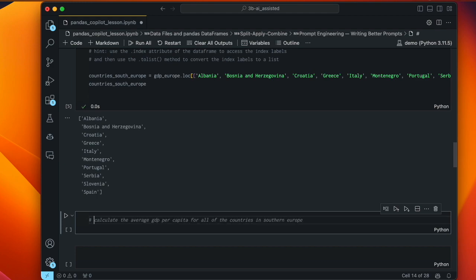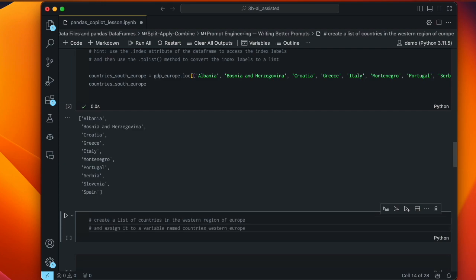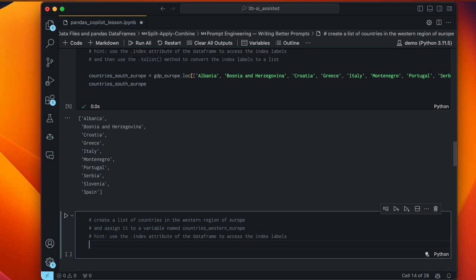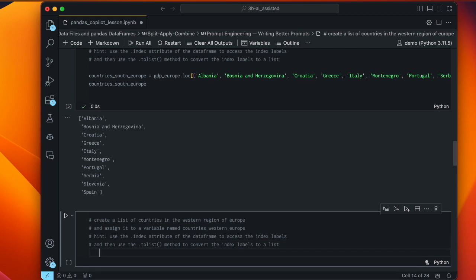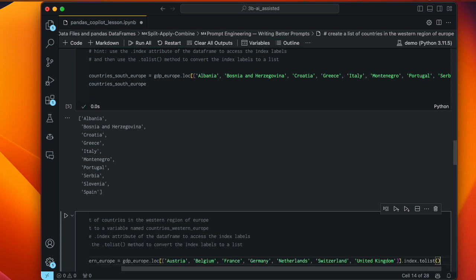We still need western and eastern Europe. I prompt: create a list of countries in the western region of Europe — Copilot fills in the region from context and is systematic with its variable naming, using countries_western_europe. I accept those prompts and move on to eastern Europe: create a list of countries in the eastern region of Europe, assigning to countries_eastern_europe. These definitely look like eastern European country names.